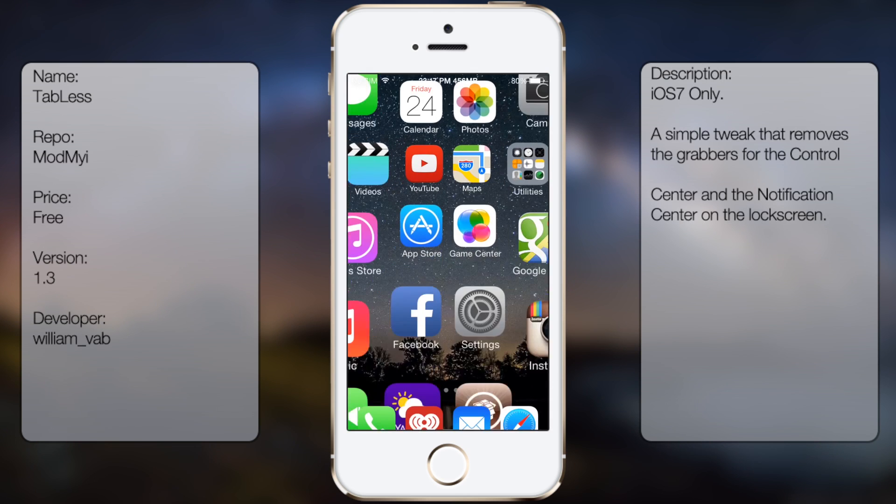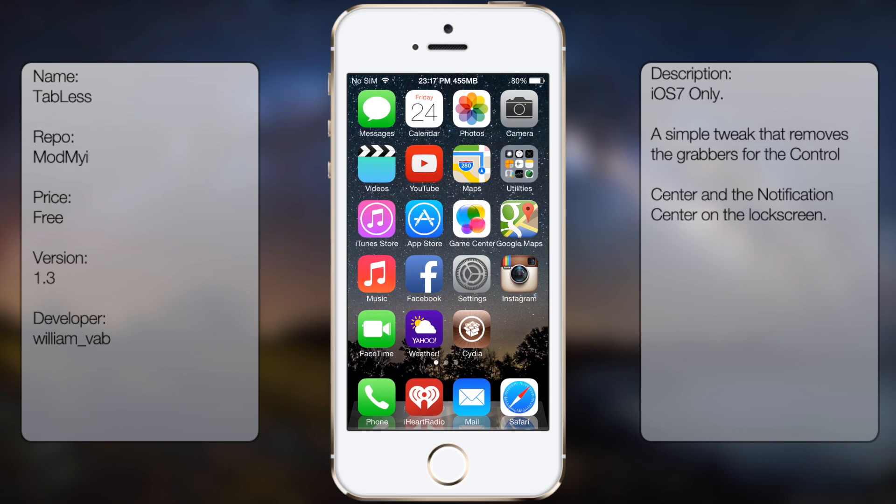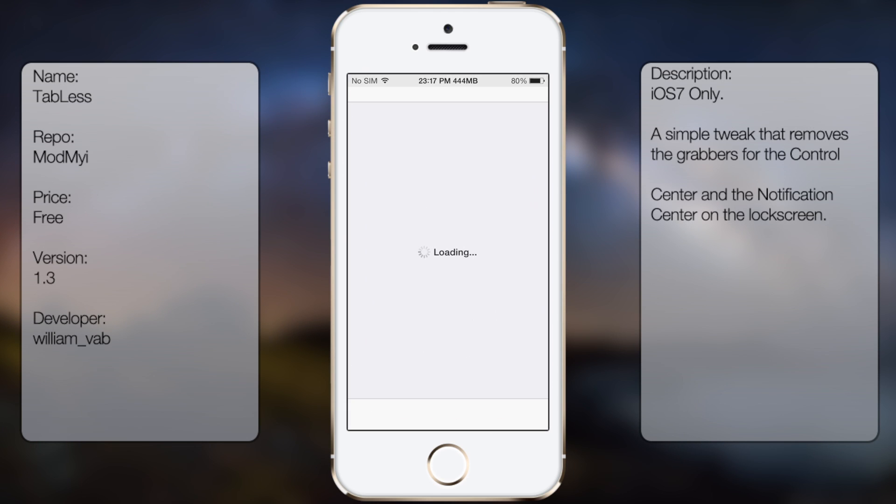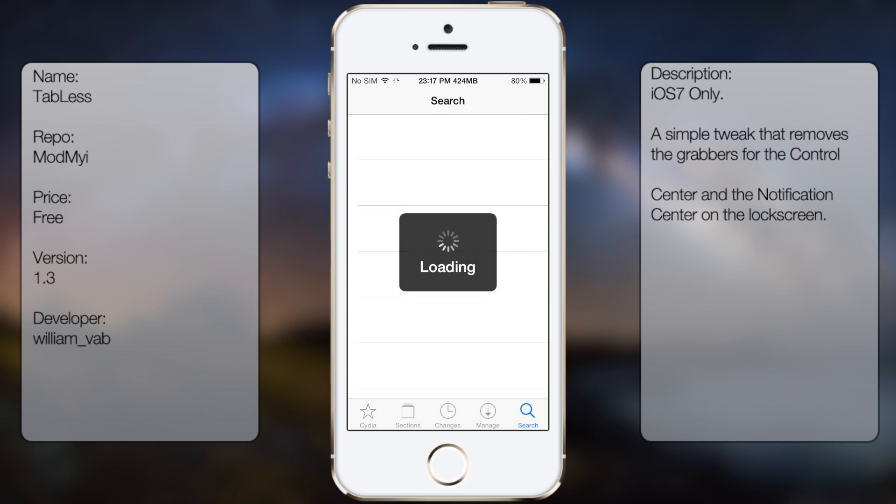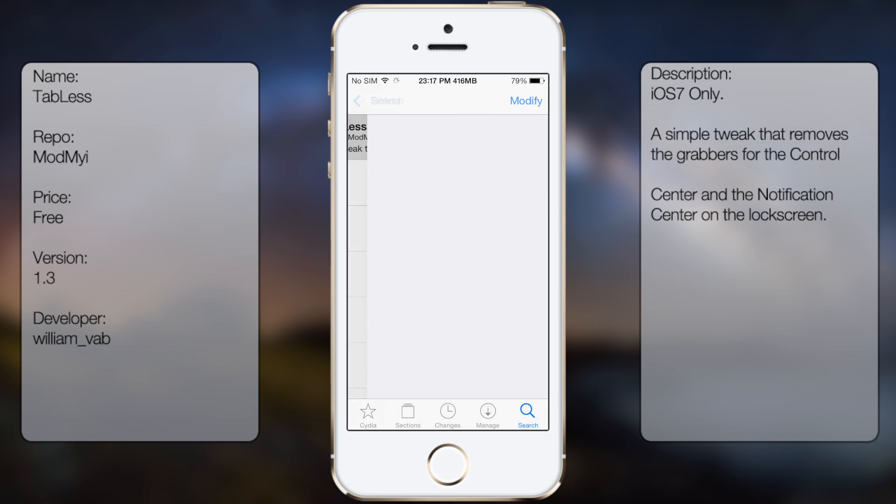So if you're interested in getting this tweak, all you're going to do is go into Cydia, go to search and then look up Tabless. Like so.